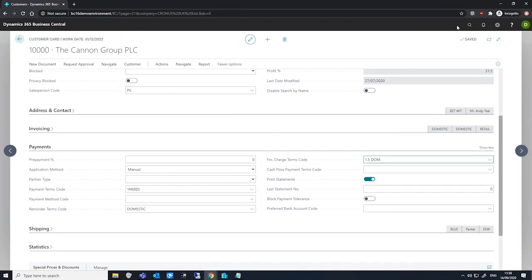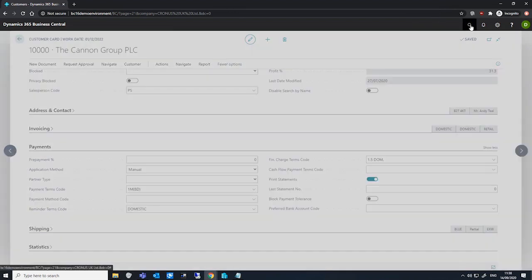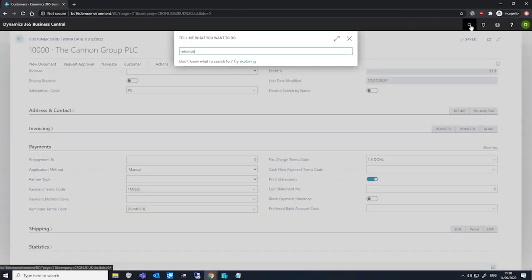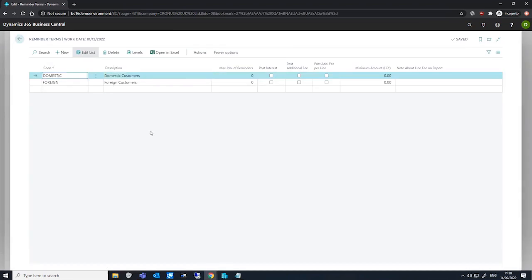Next, if we go back to the reminder terms. On the reminder term, we can also select the post interest field so that any interest listed on the reminder will be posted to the GL and customer accounts when we issue the reminder.